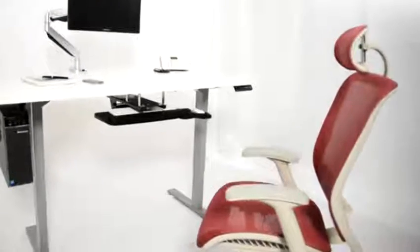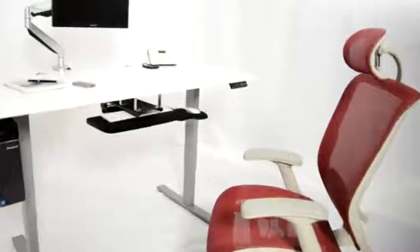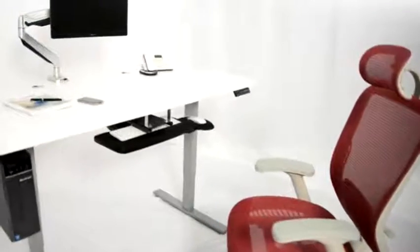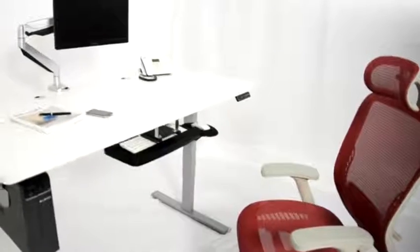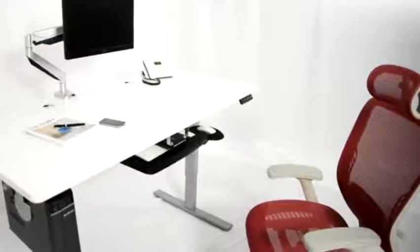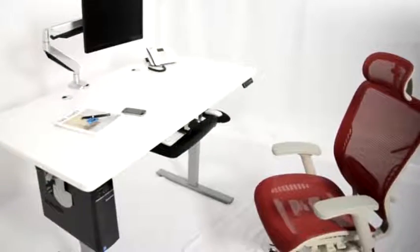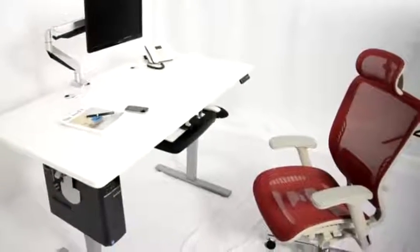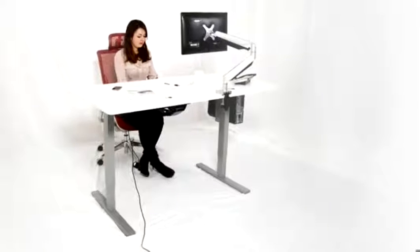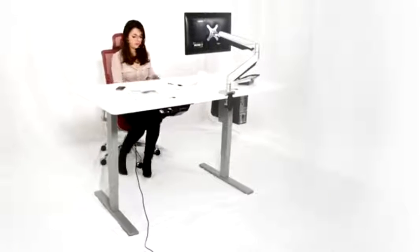A truly ergonomic workstation helps to avoid stress or injury by providing optimum comfort and is not complete without an easily adjustable desk like the sit-stand desk from ErgoMaker.